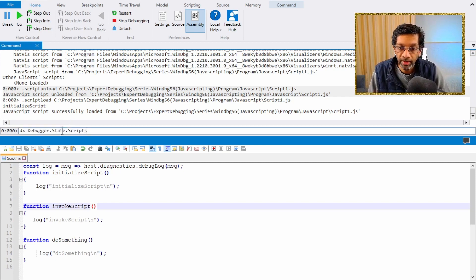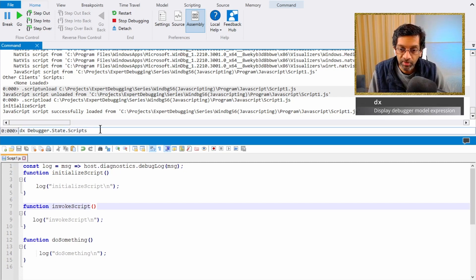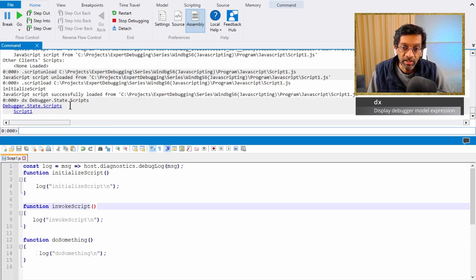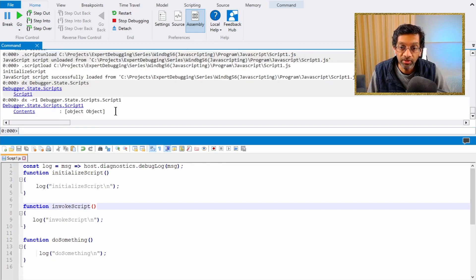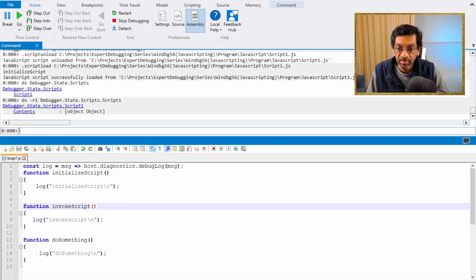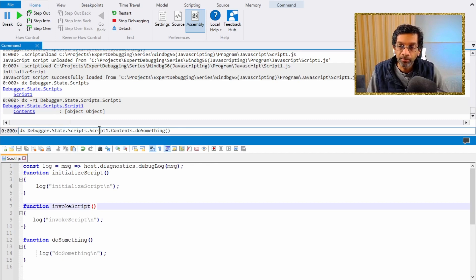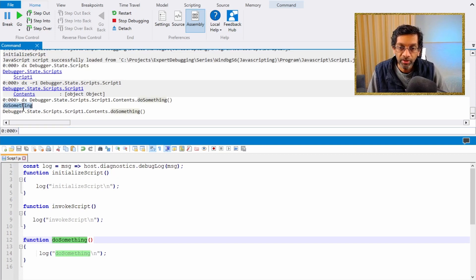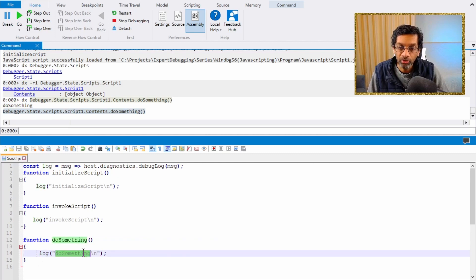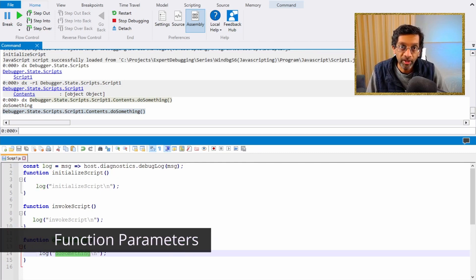To execute a specific function, we run dx debugger.State.Scripts — this looks at the loaded scripts and finds the script we need. The full syntax is dx followed by debugger.State.Scripts, then the script name, then Contents, followed by the name of the function. In this case we are going to run the doSomething function, which is exactly the same as calling log doSomething.